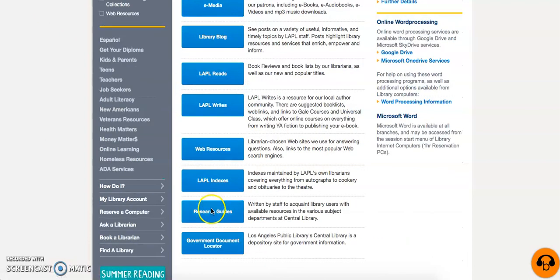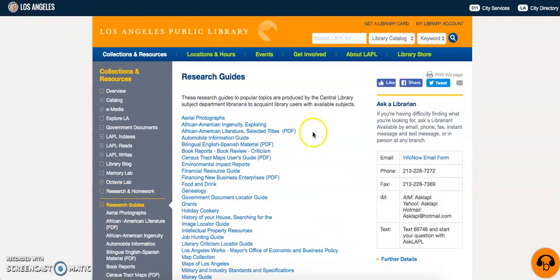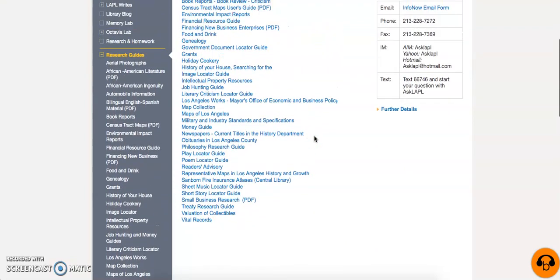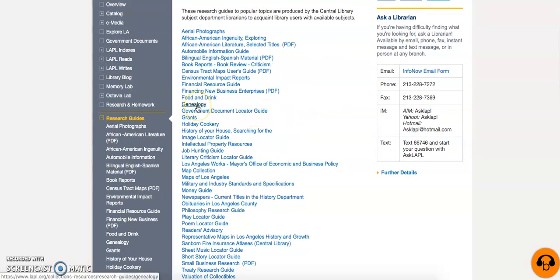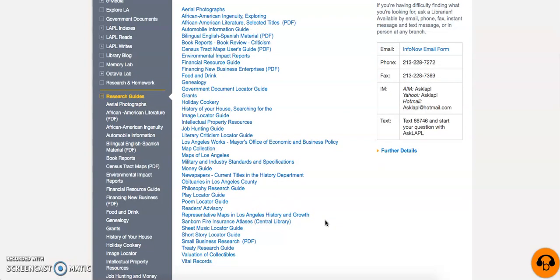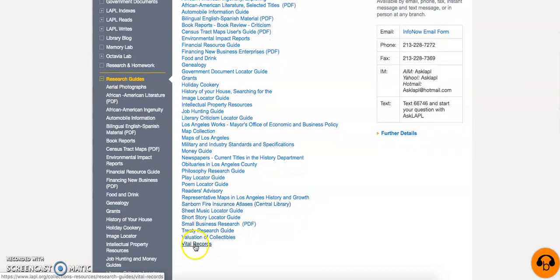Last but not least, we have one of the greatest treasure troves of information that you will find on this website: Research Guides. These are produced by the Central Library Subject Department librarians in order to acquaint library users with popular topics. If you only have time for one website, let this be your first stop. Some areas of interest include genealogy, the map collection, newspapers, obituaries, and also note that they have the Sanborn Fire Insurance Atlases — these are a gem among gems for genealogy research, take my word for it.